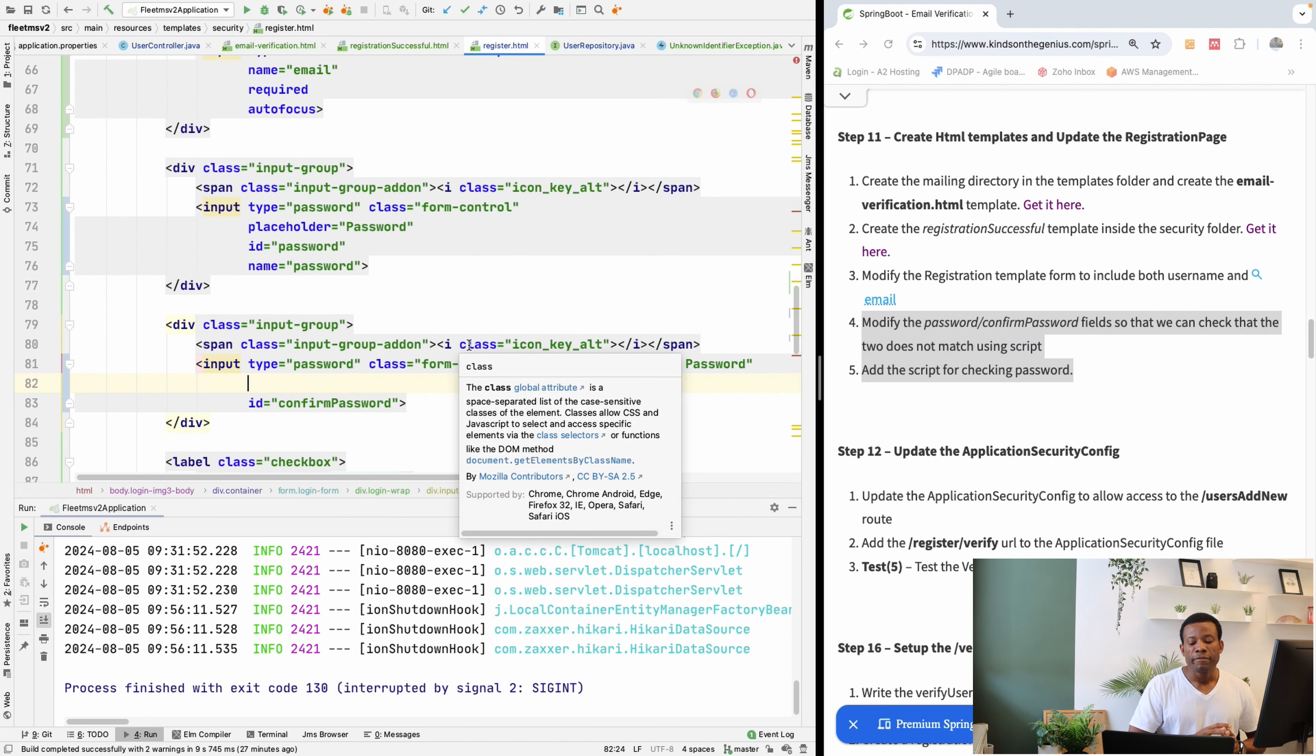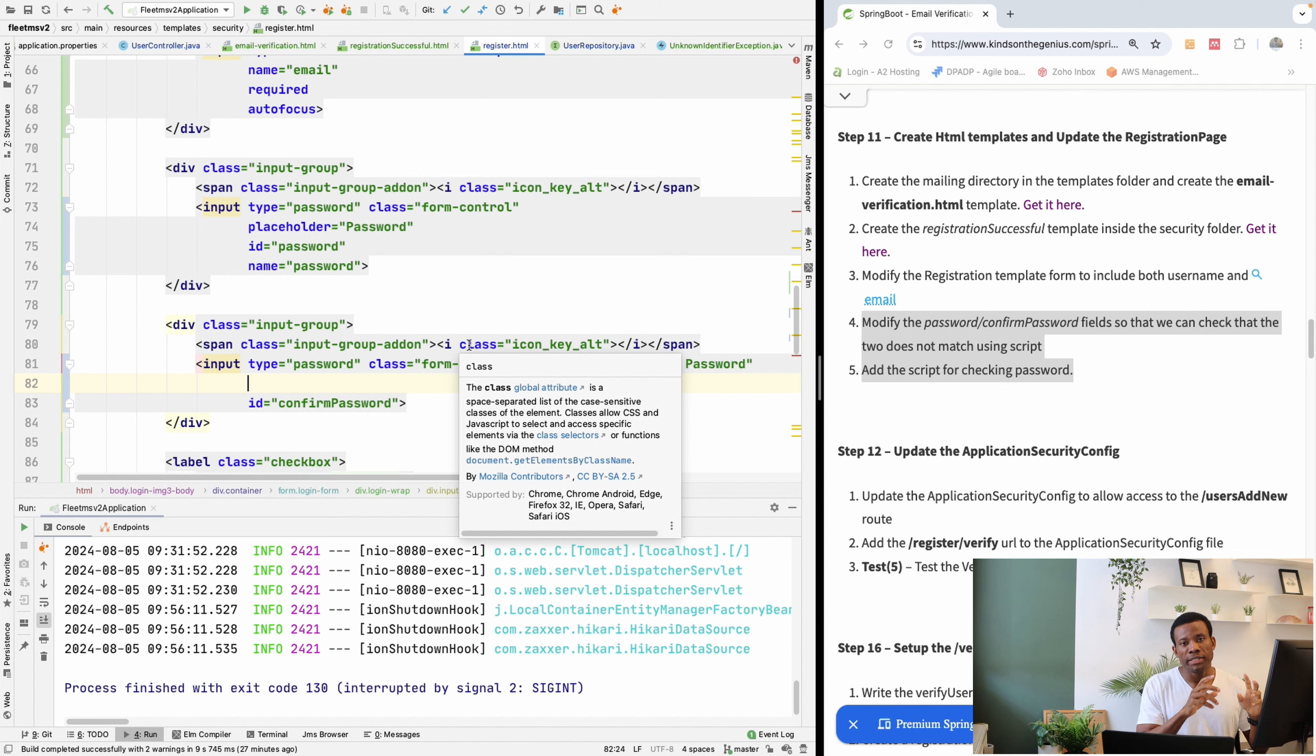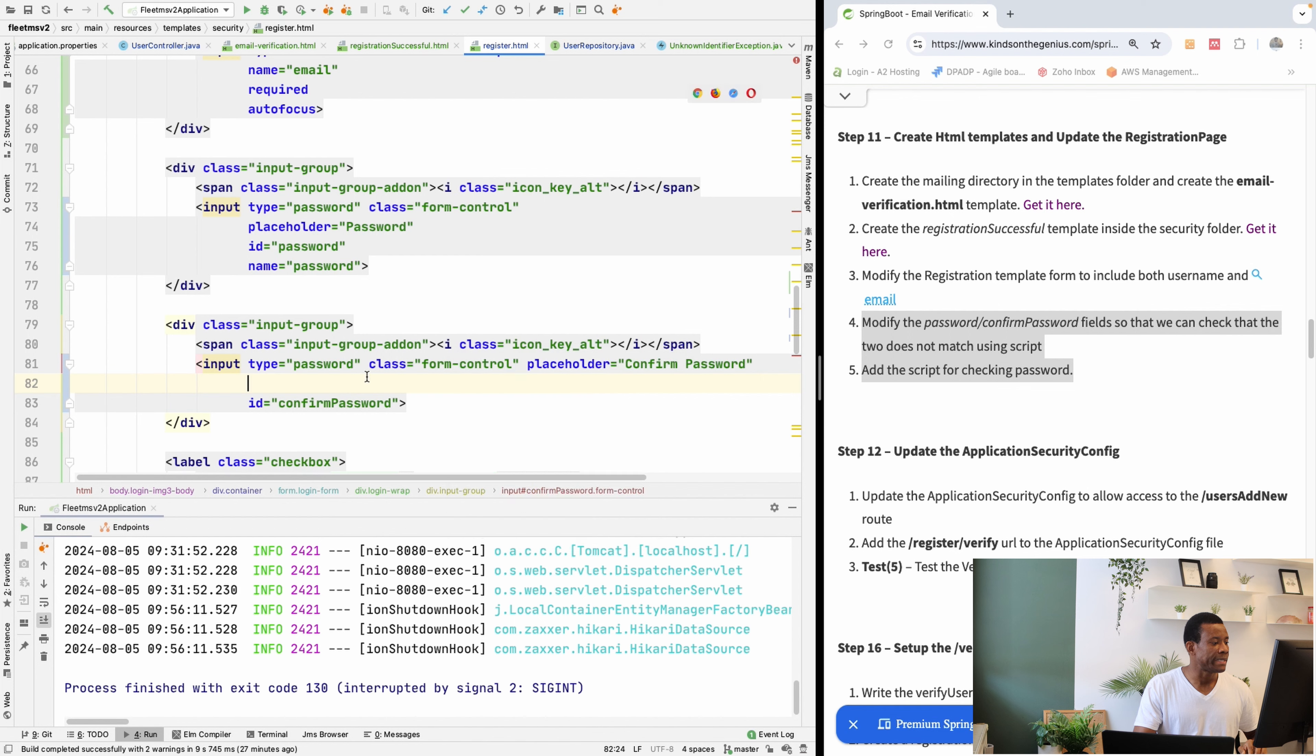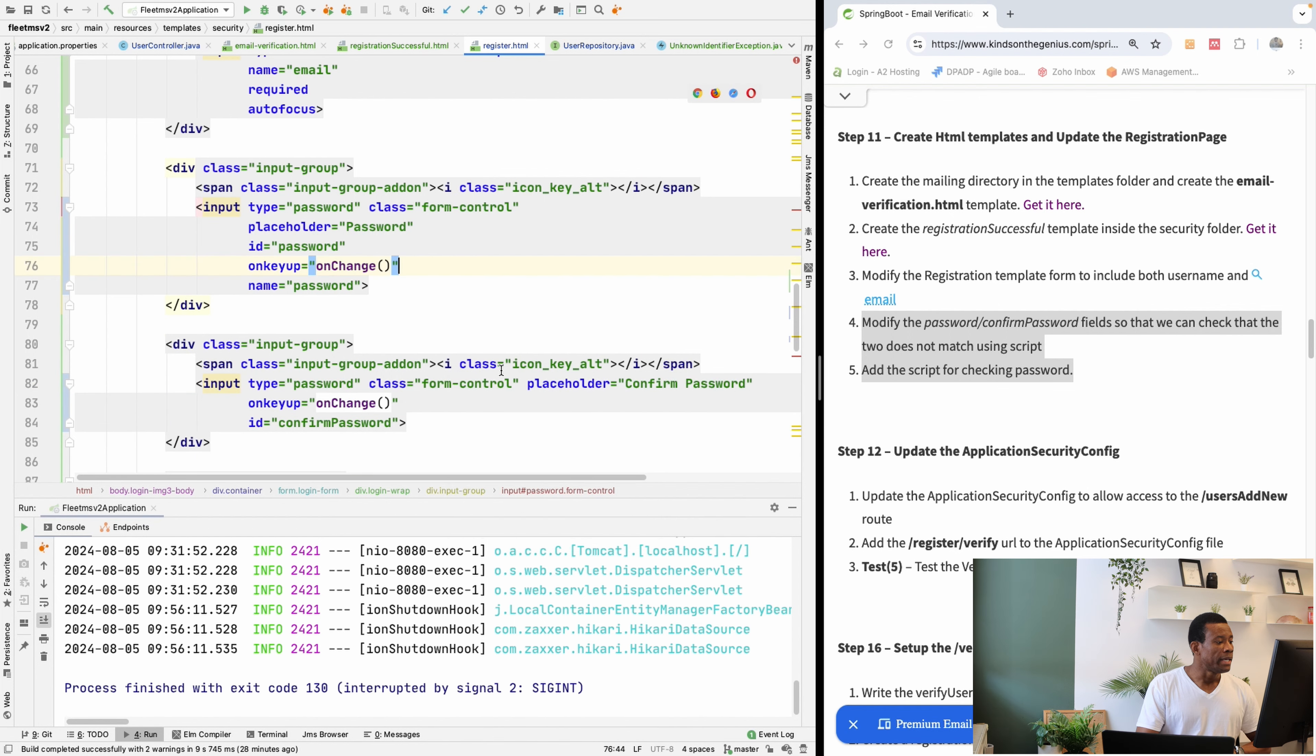We are going to write a function called onChange. So when this text box is changed and it doesn't match, you're going to tell the user immediately at the client side. So this function is a JavaScript function.